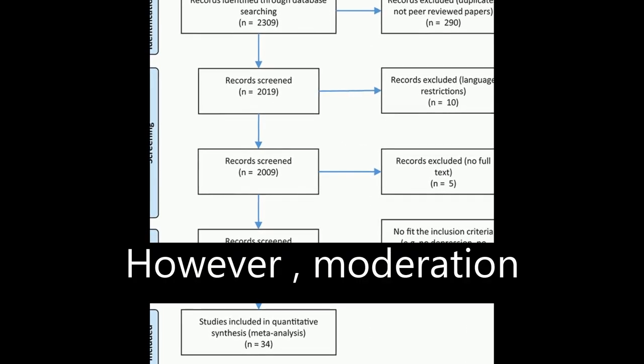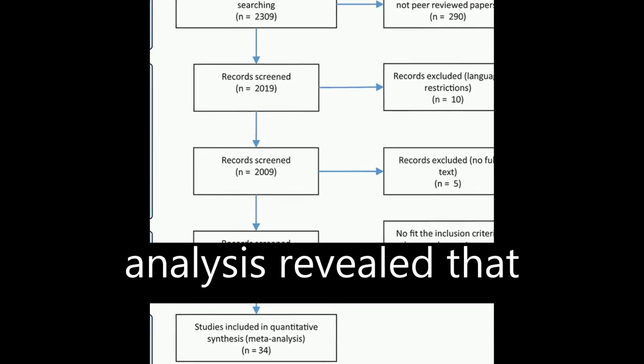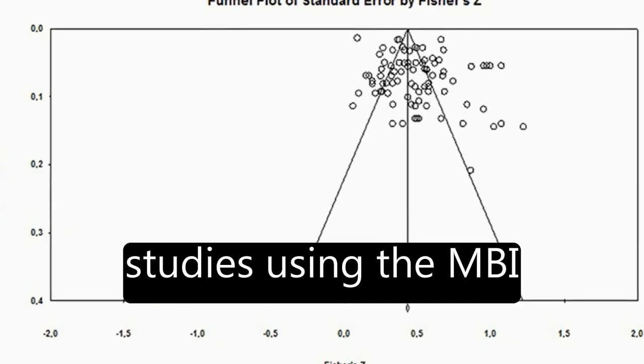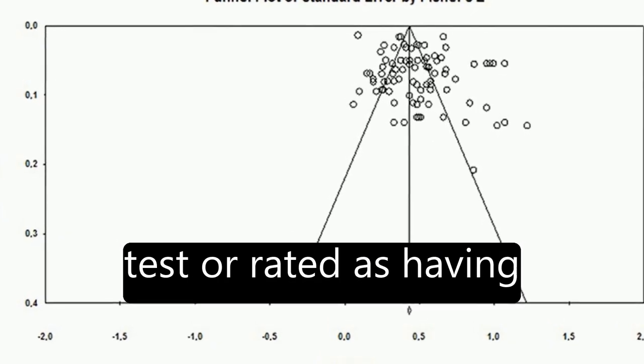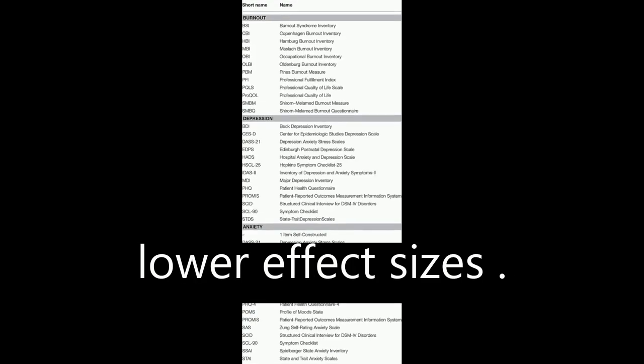However, moderation analysis revealed that studies using the MBI test or rated as having better quality showed lower effect sizes.